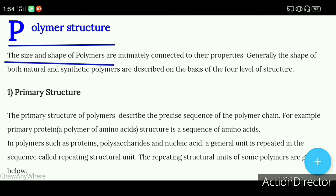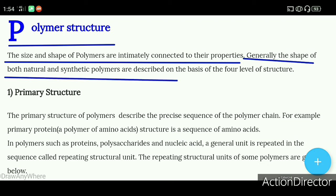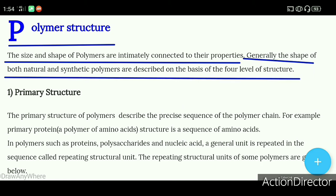The size and shape of polymers are intimately connected to their properties. Natural and synthetic polymers have 4 levels of structure.